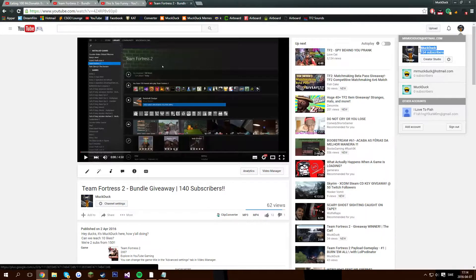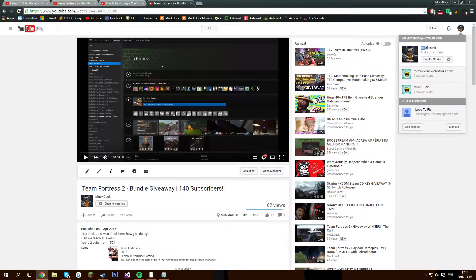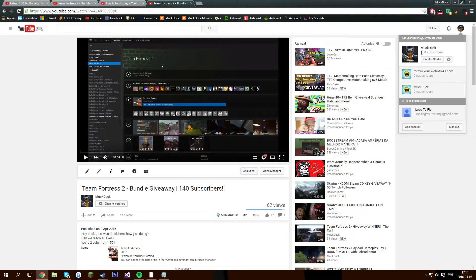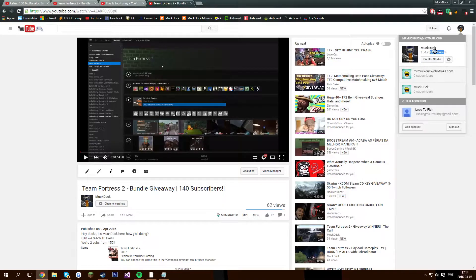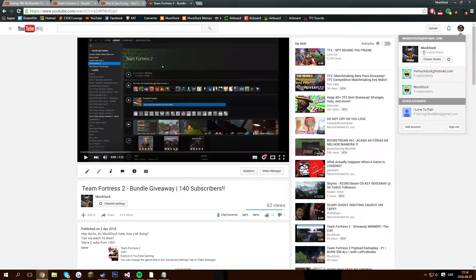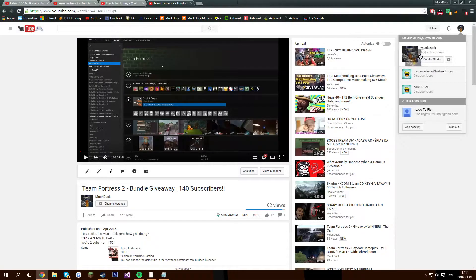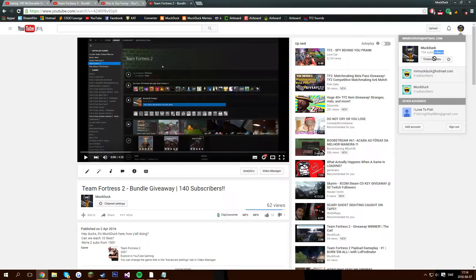Can you imagine how happy I am? I reached 154 subscribers, that is above my goal. My goal was like 149 or 150, but 154, that's amazing.